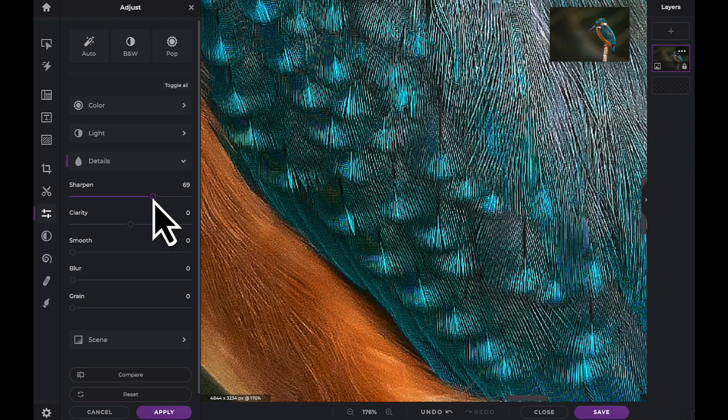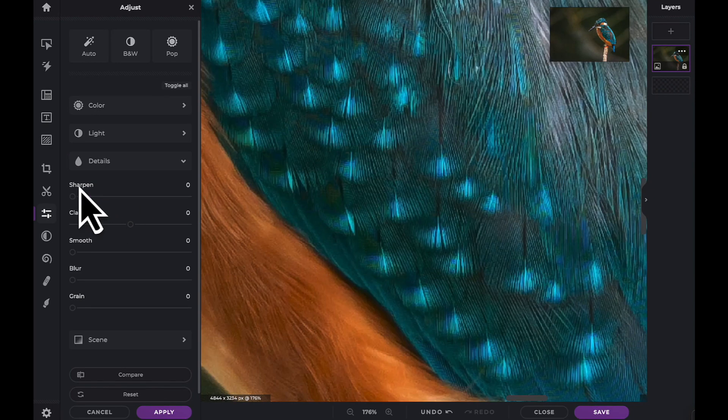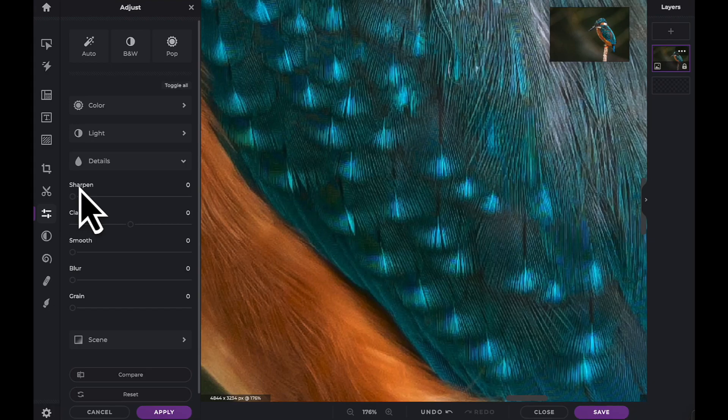Remember, you can always reset any slider back to zero by simply clicking on the adjustment name.